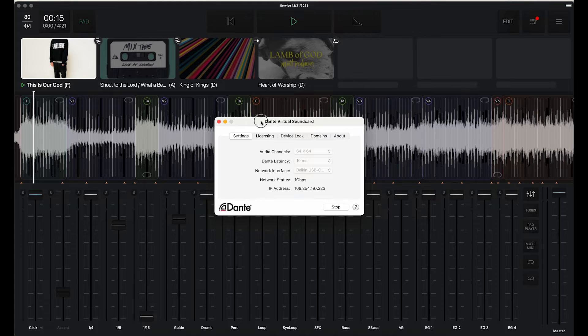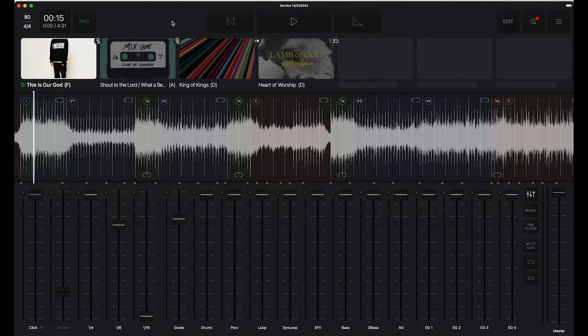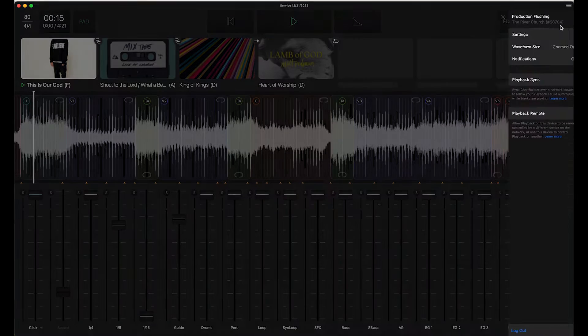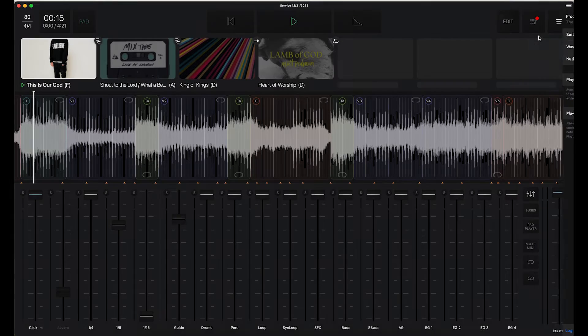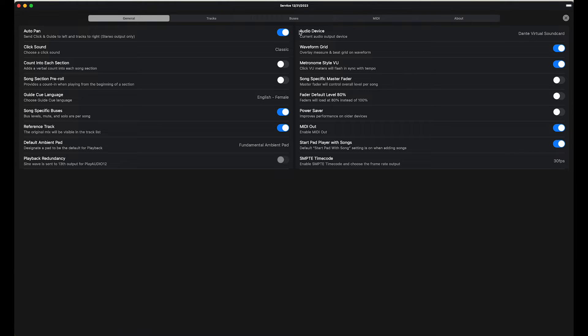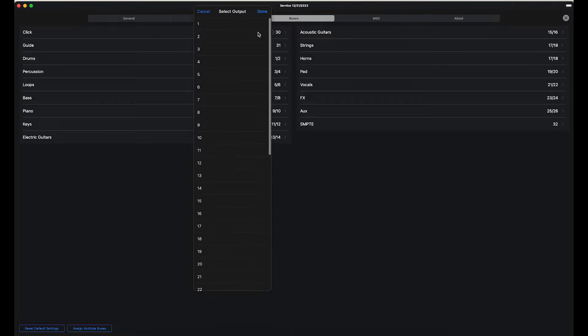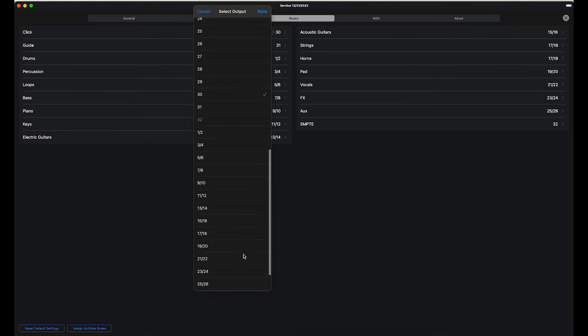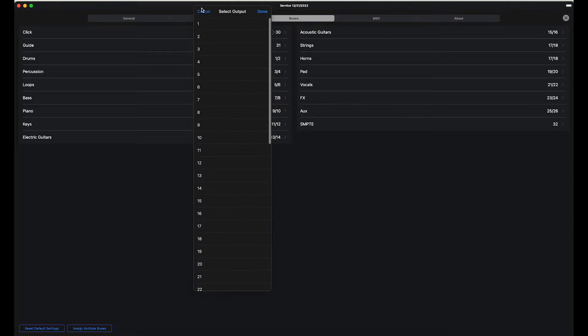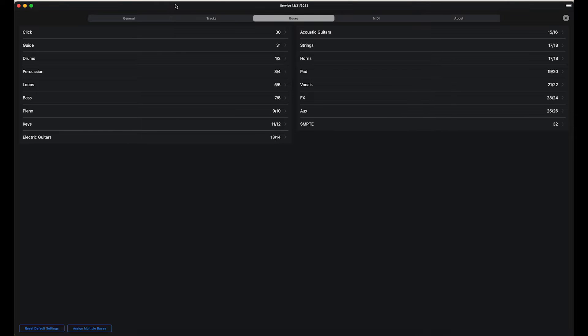So once that is all set up, playback will see these settings. If you go into settings of playback you can see under audio device I'm able to use the Dante virtual sound card. Now if I go to Buses it allows you to patch all of your buses to one of Dante's channels. So you can see out of my 16 buses I have everything patched, all of my different track buses to Dante.